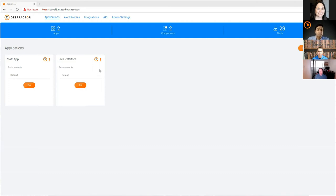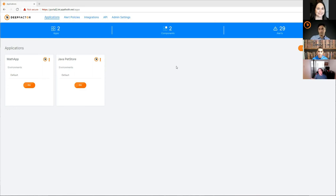For this demo, I've set up two applications instrumented for observability. The first is a C-based CGI-style web application called Math App. The second is the traditional Java Pet Store application that everyone who's done Java development in the past 20 years has seen. I'll first focus on the Pet Store application. An application in the context of Deep Factor isn't just code you wrote — you can actually run under observability all the other pieces of your application, including things you didn't even write, like a front-end Nginx or Apache web server, or your Postgres or MySQL databases.